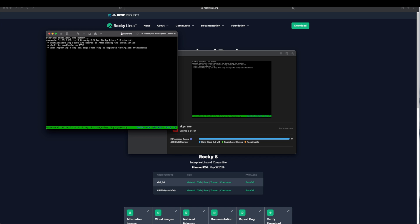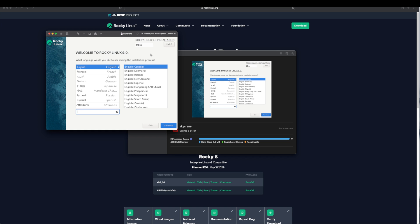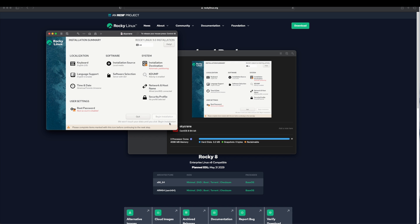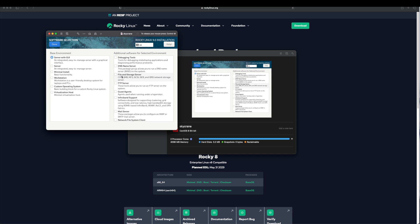Now we are at the Welcome screen. We will select our language English and click on Continue. In the Installation Summary screen we have bunch of options to configure. If you notice as software selection we have Server with GUI selected. You will only see this option if you had downloaded the DVD. If you downloaded the minimal ISO file you will have only Minimal Install option available, nothing else. We will leave the base environment to Server with GUI and will leave everything else unchecked. Simply click on Done.